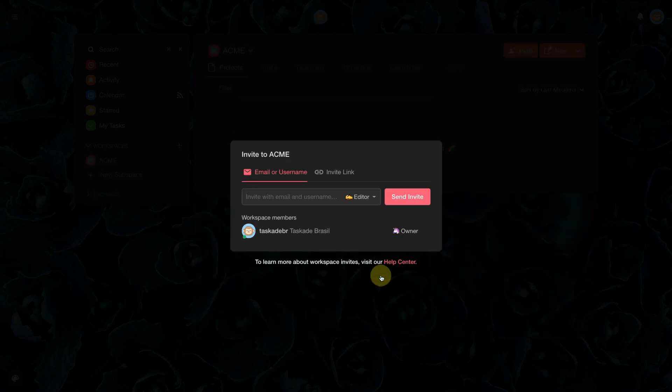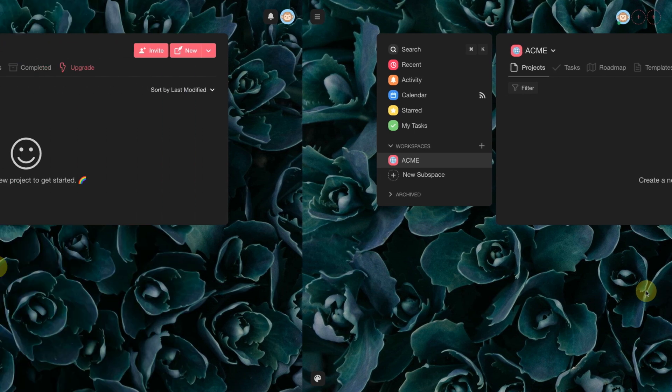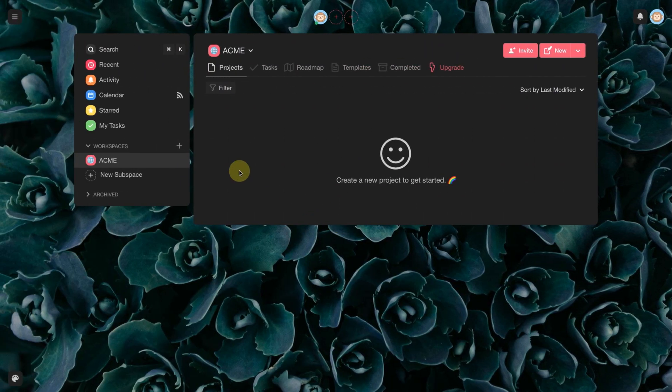Once the workspace is created, we can share it with a user, but we won't do that now. Now, let's create the subspace.